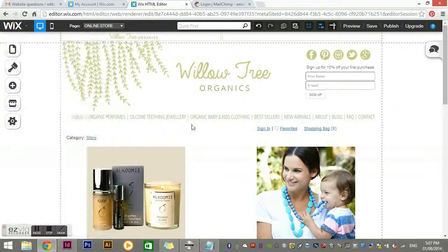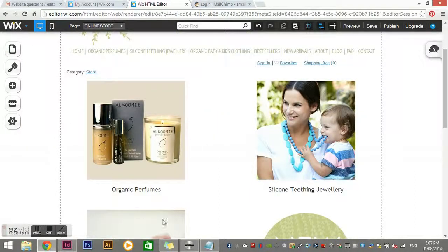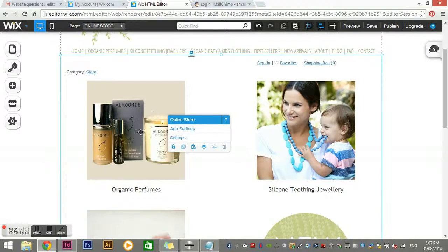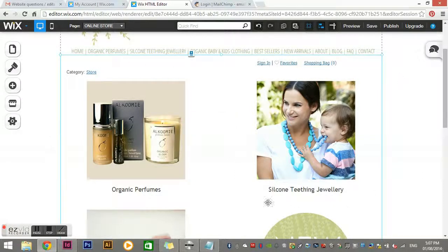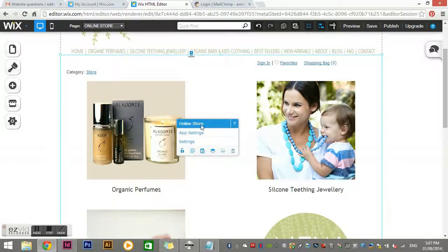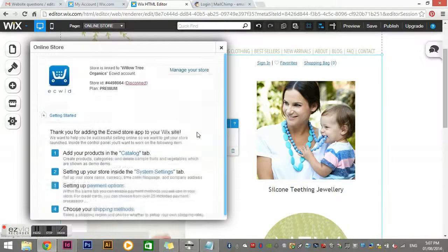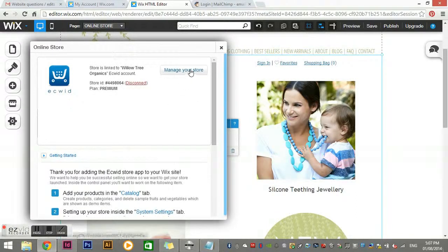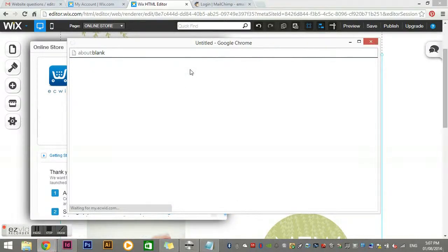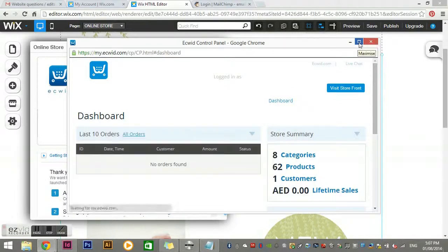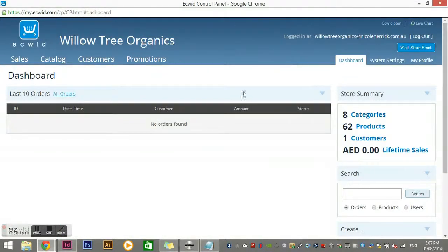Close that, and this group of images and text is actually a single element — you can see this blue bounding box shows it's a full element, not individual elements. If I click once, it tells me this is the online store. I just need to go into App Settings, and this little box will come up. Then click 'Manage Store' and the managing system will come up. We'll maximize that to show the full screen.